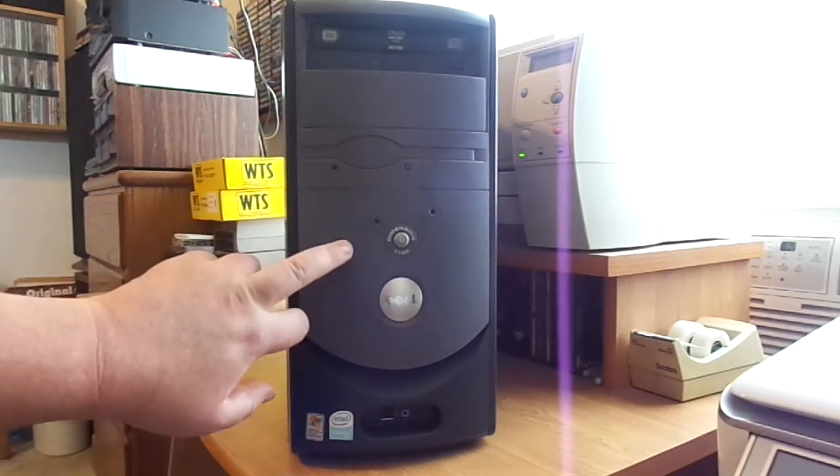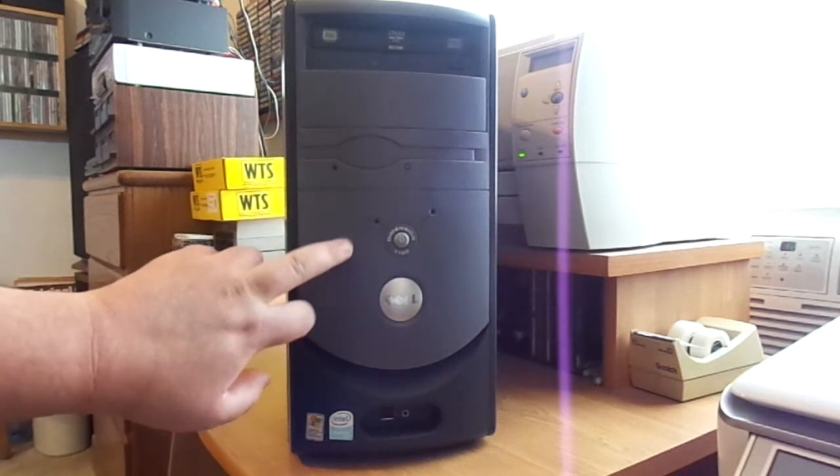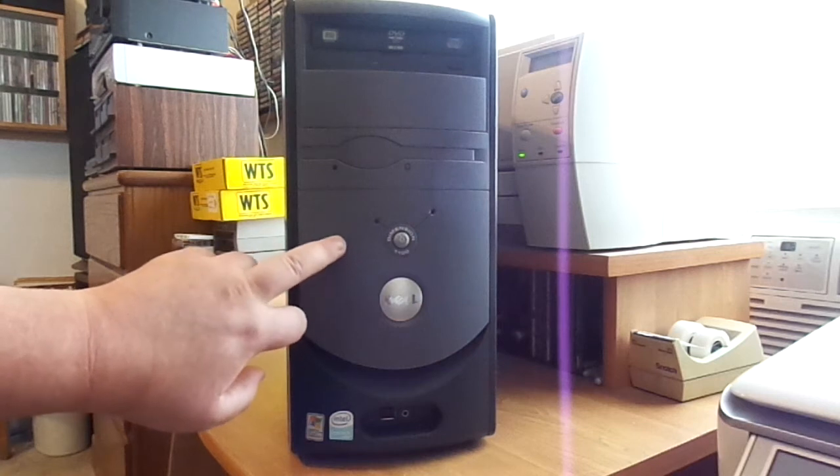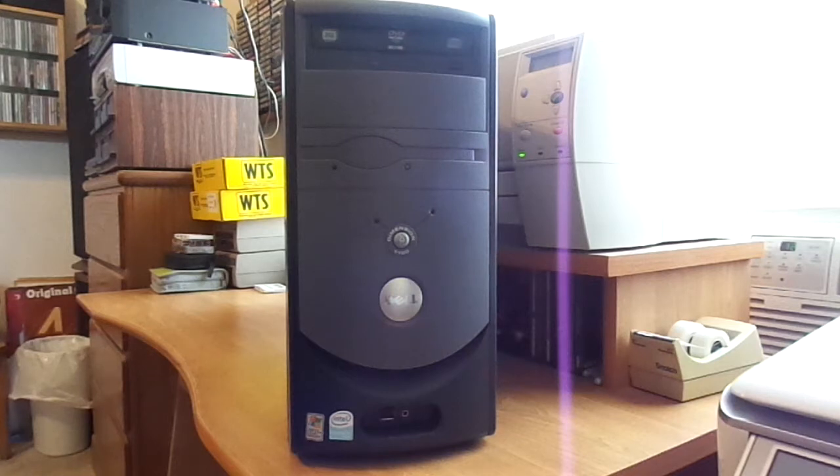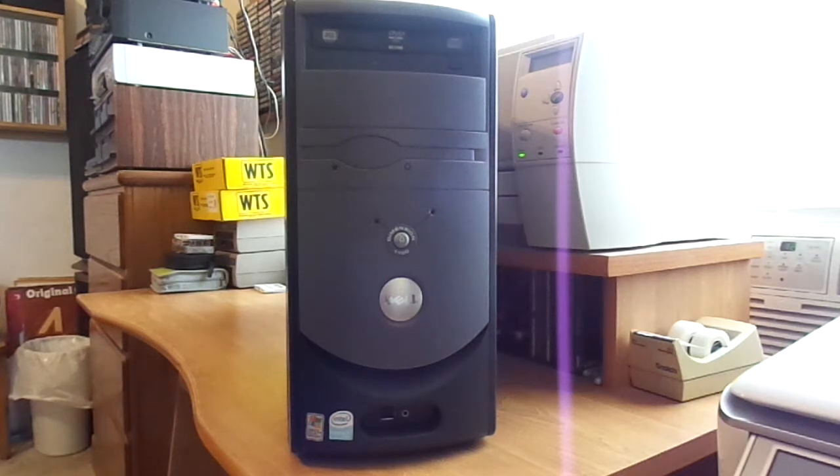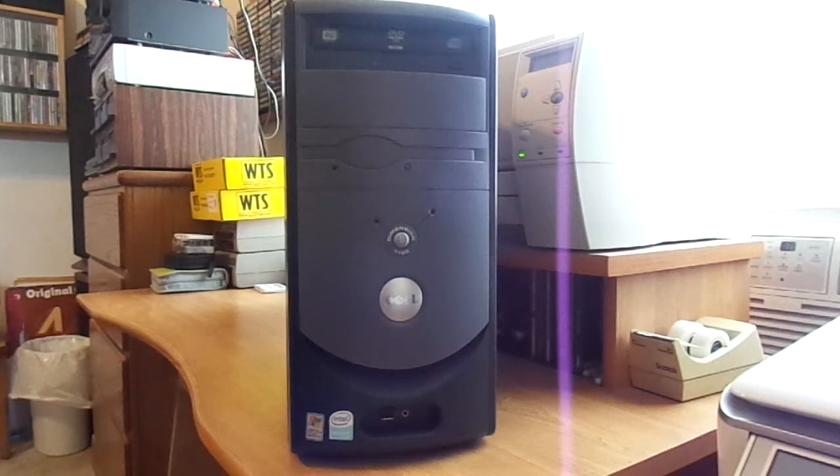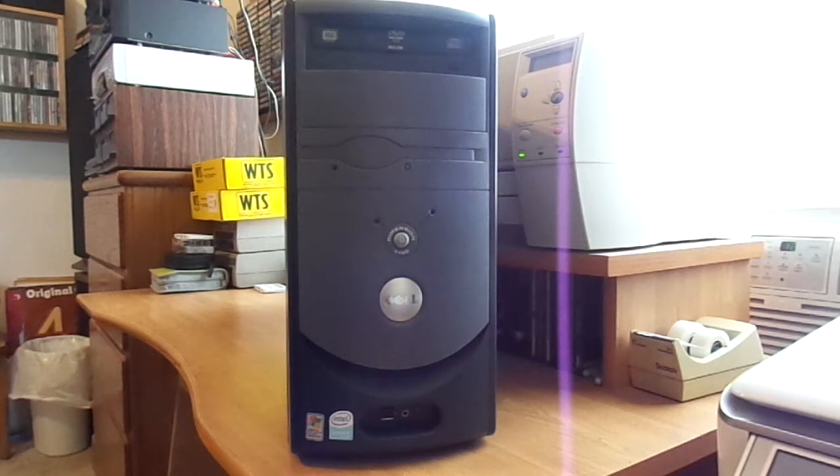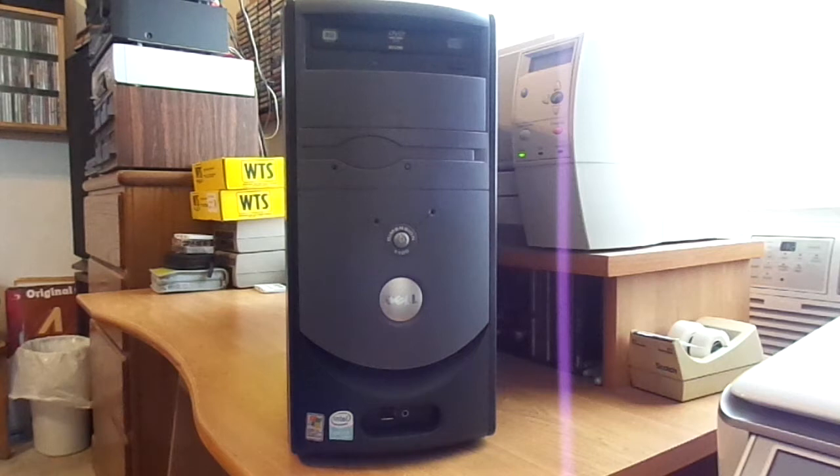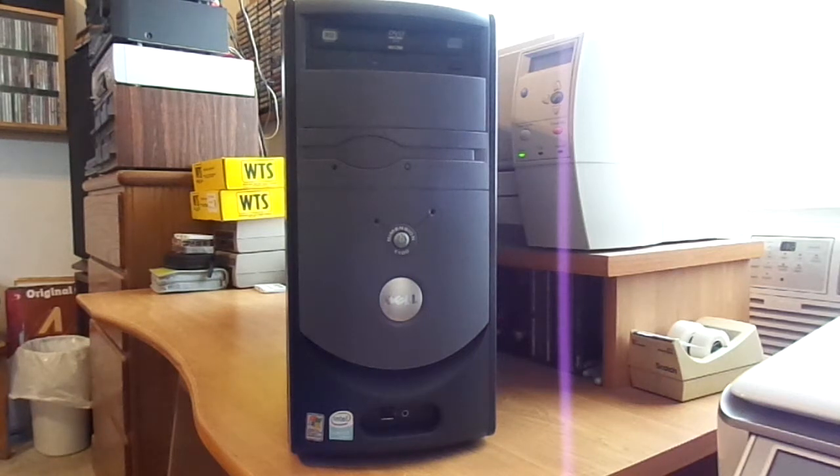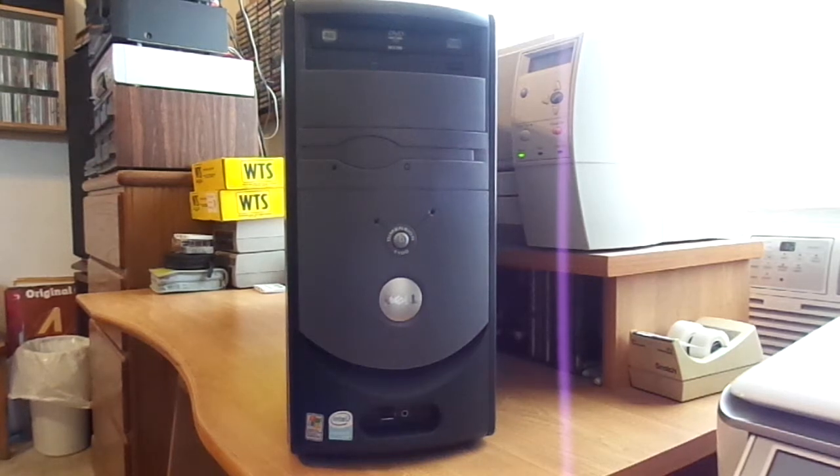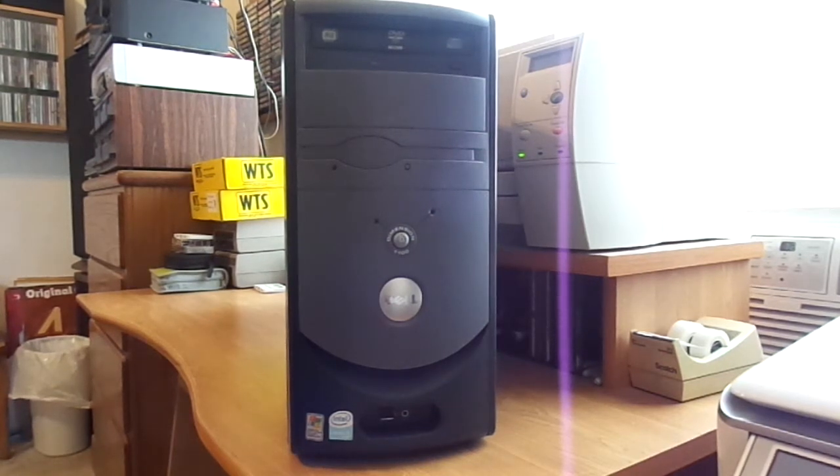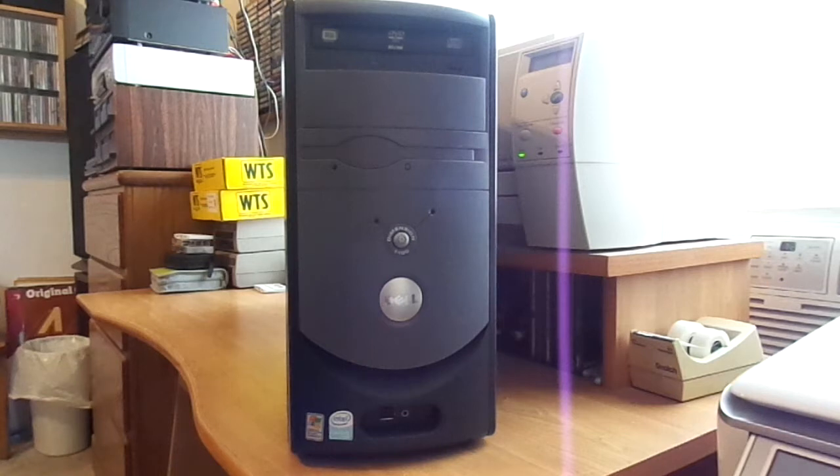This system came out in 2006. Again, like UXW Bill said, I don't know what Dell was thinking when they put this out, because this system was way antiquated the day that it came out. We're talking about 2006, so there were Core 2 Duos at that point. We had a lot of Pentium Ds, and this is just a single-core Celeron.